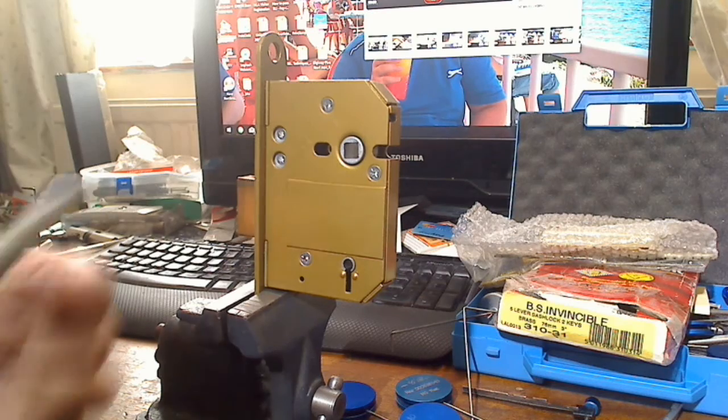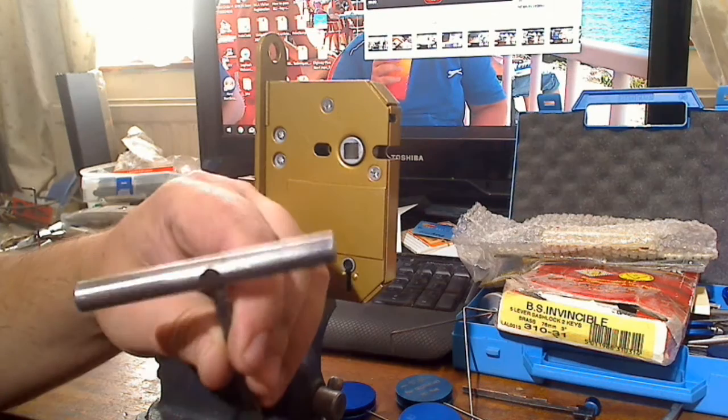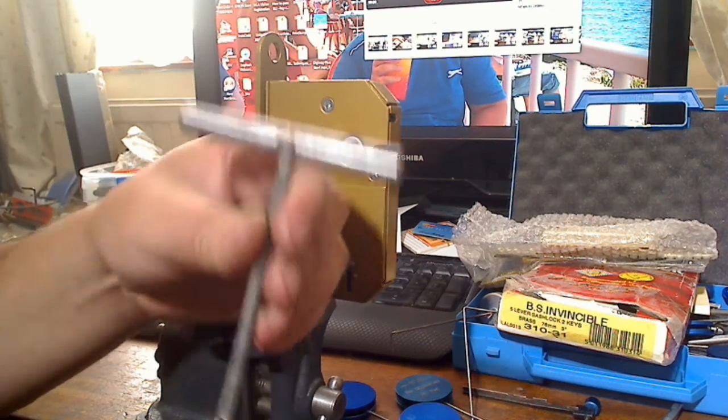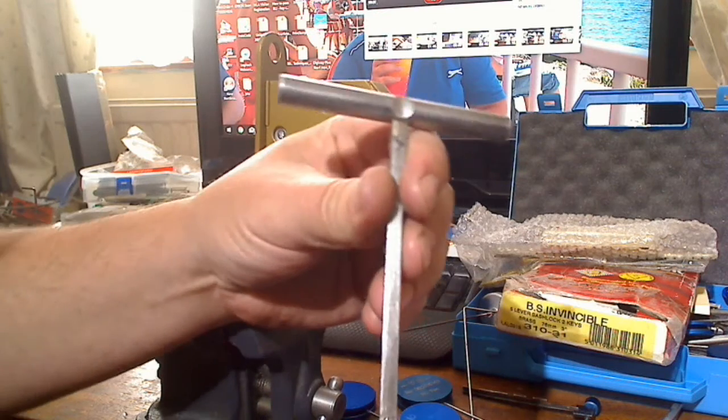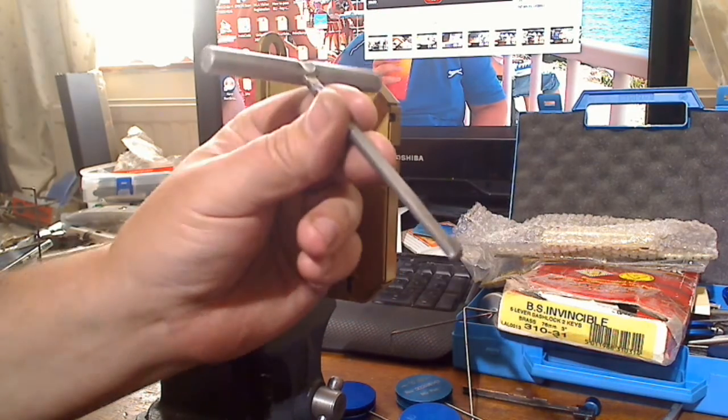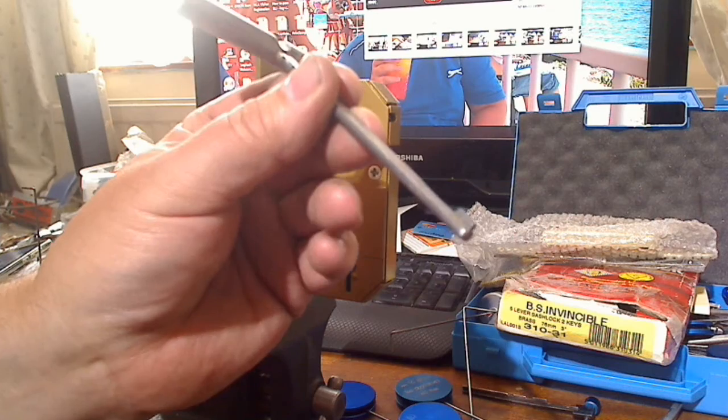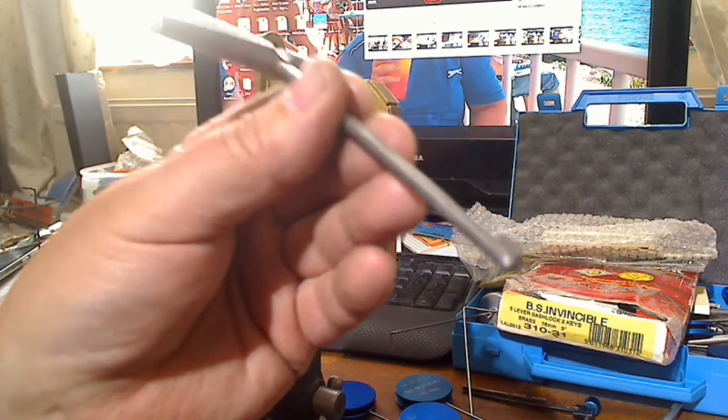Basically just doing this video to show you don't need all the top of the range picks to pick a lock. This T-bar, it's handmade. I believe I won it in a competition. It may have been given to me, but I think I won it.